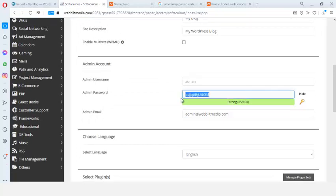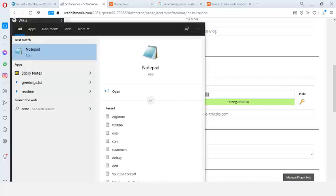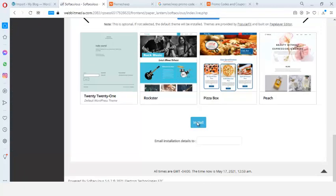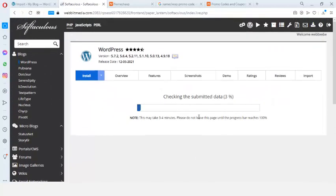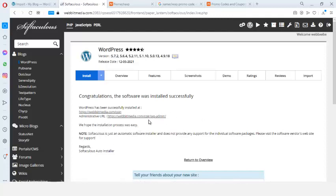I'll set my admin username and copy in my password, then click Install. That's the only configuration you need to do. In less than 15 to 20 seconds, WordPress will be installed. My WordPress installation is at webmedia.com/coin/wp-admin. I click on that link and it takes me directly to the WordPress back end.